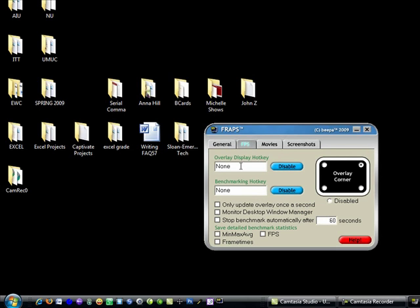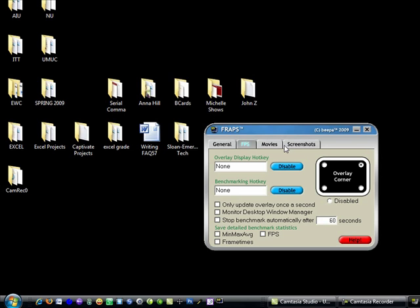Now on the FPS, the frames per second, I do not display the hotkey or the benchmarking. The only thing that I like displayed is the counter and I use this tool here to put my counter in the top right corner of my screen and you will see mine on the upper right.